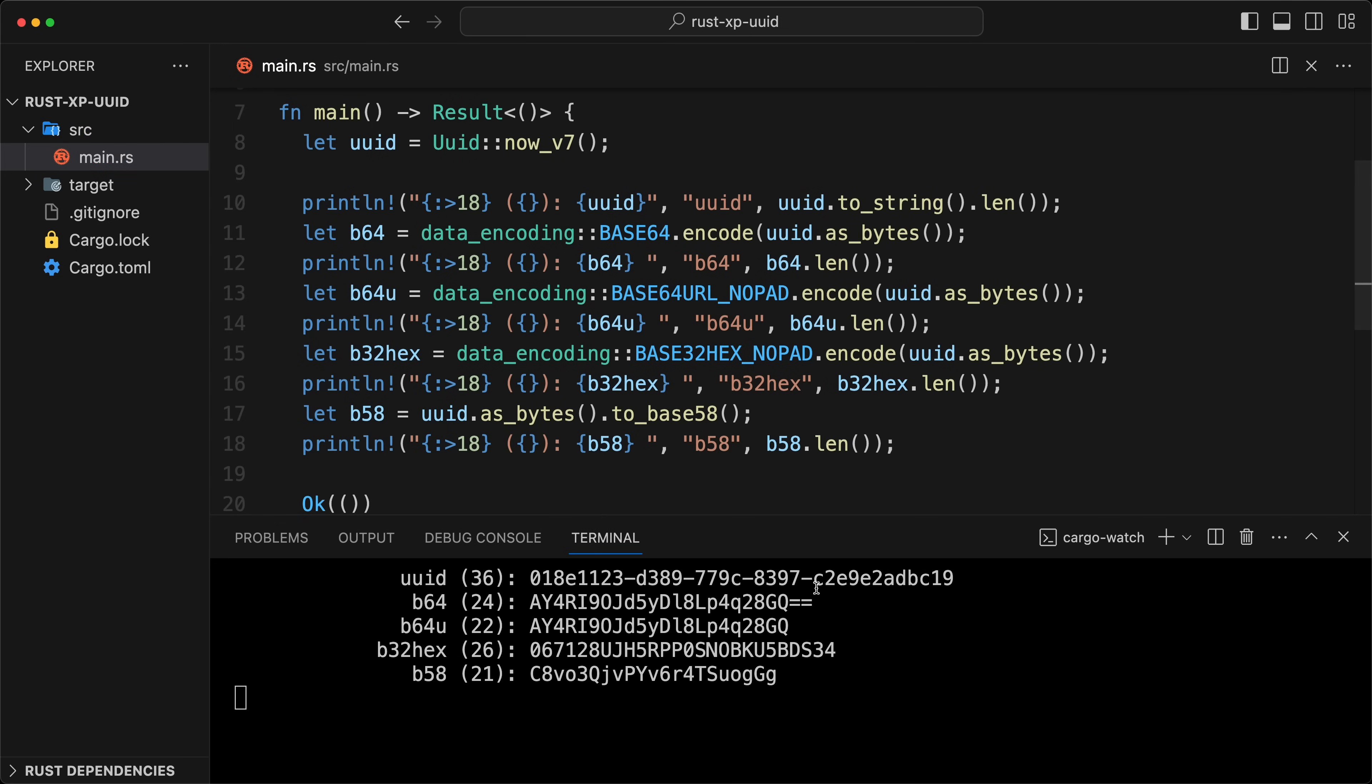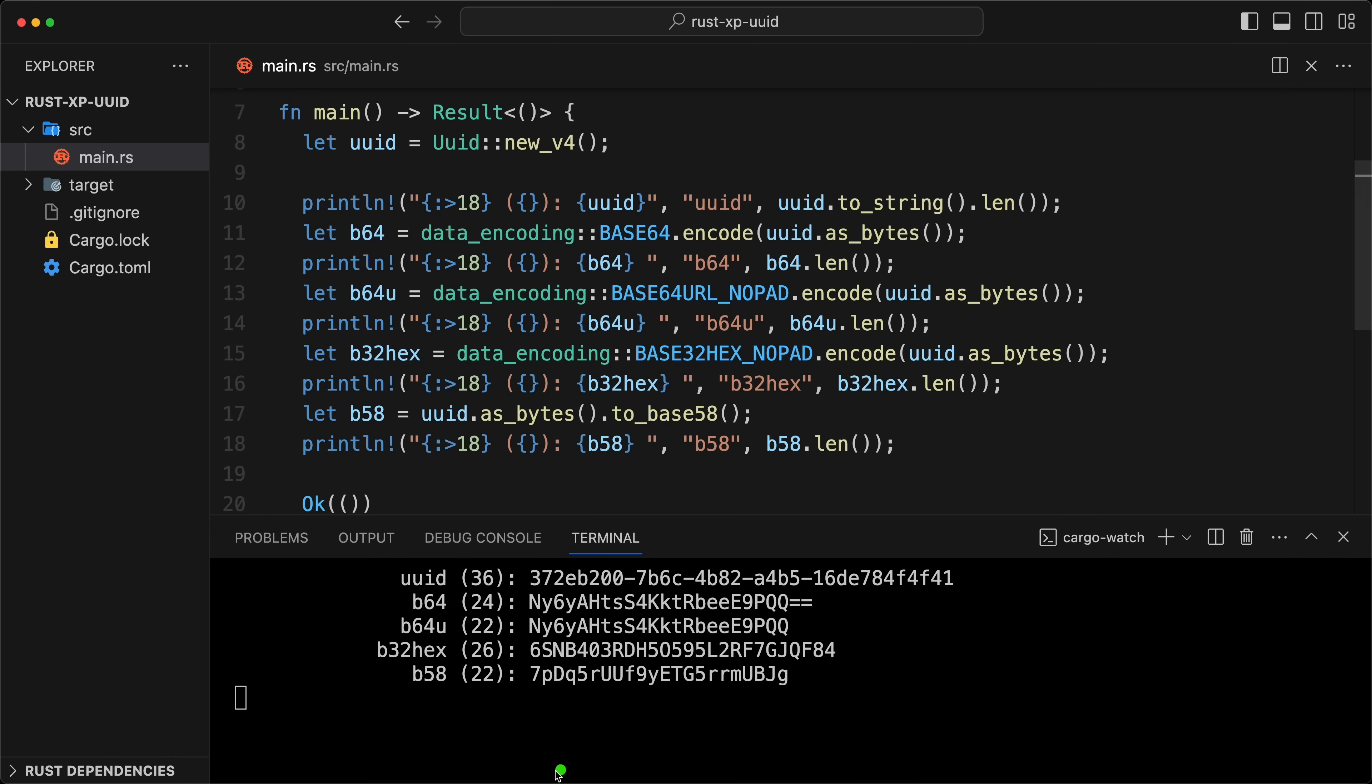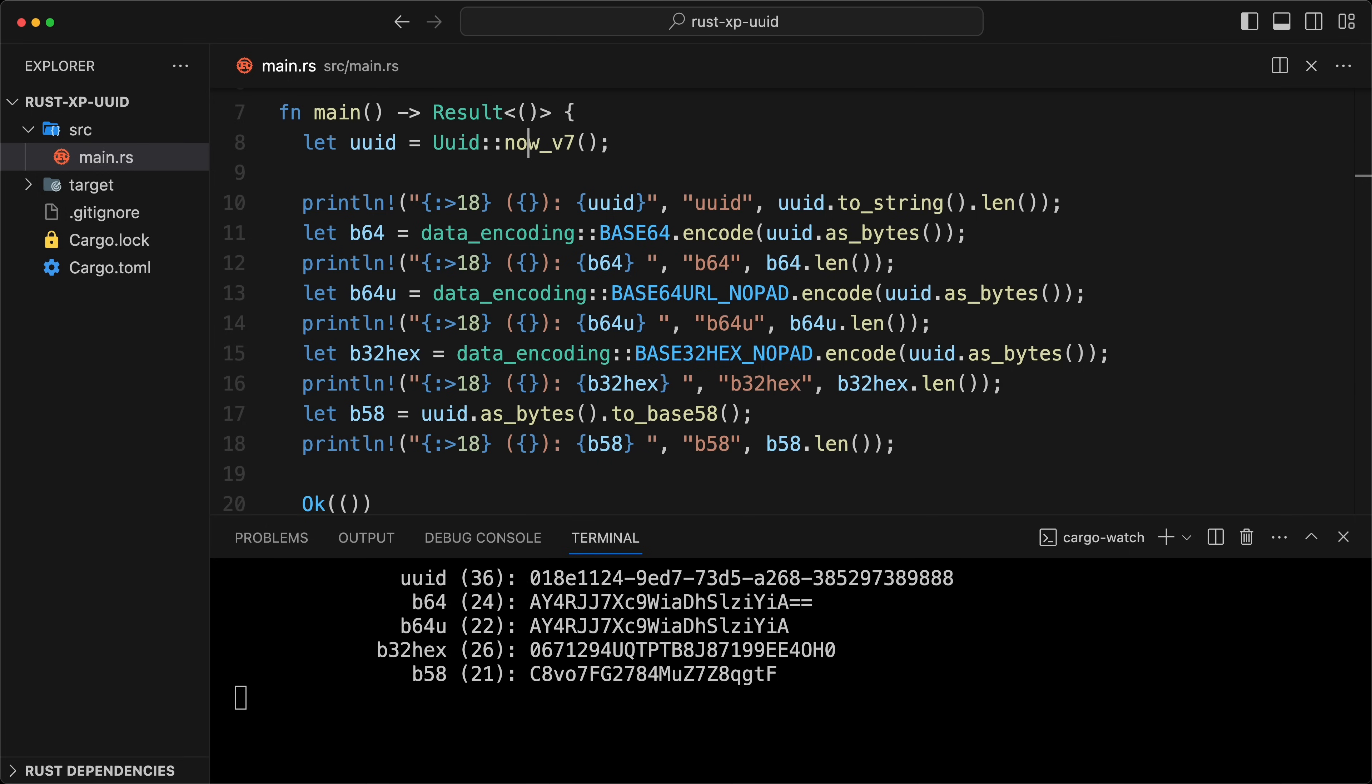Now it works. This one here, interestingly enough, when it's v7 is one character less of base64 URL somehow. But if you have a new v4 here, it's going to be 22. That is kind of the strategy. If you really want to give that to a human being, like a code that they will enter or they will spell it to someone else, like for example these tracking numbers, base 58 is actually pretty good. That I think is a Flickr format.